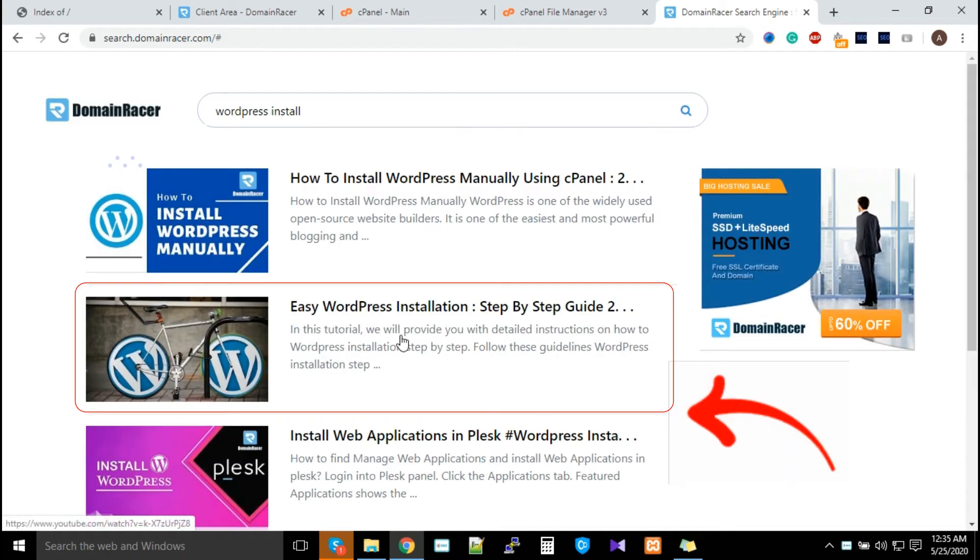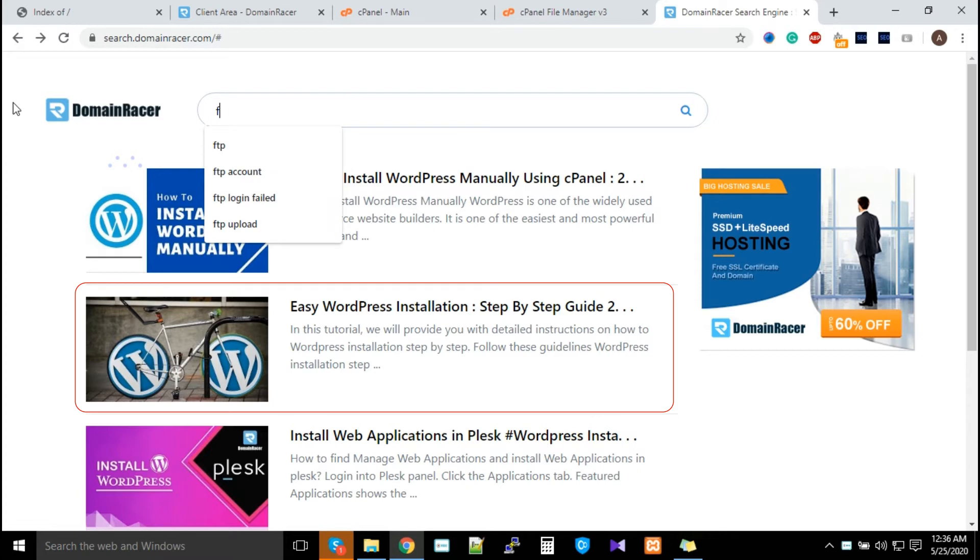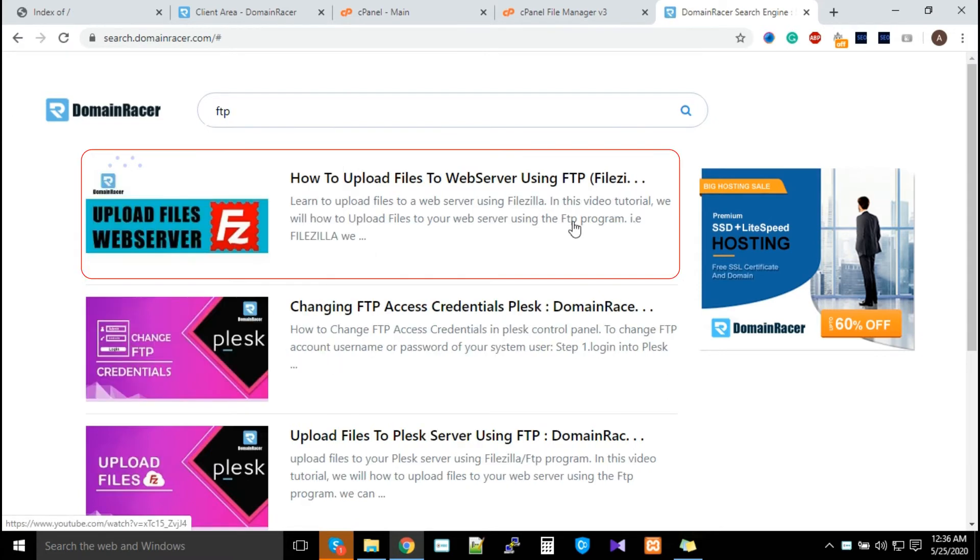You'll find a video with step-by-step guide on how to install WordPress. If you want to upload a file using FTP, enter 'FTP' in the search and you'll find a video showing how to upload data with FTP.